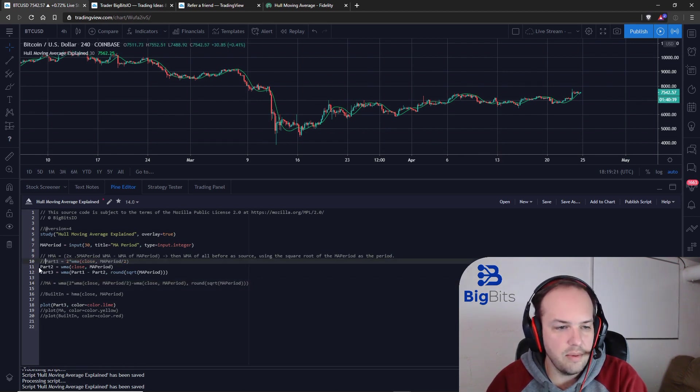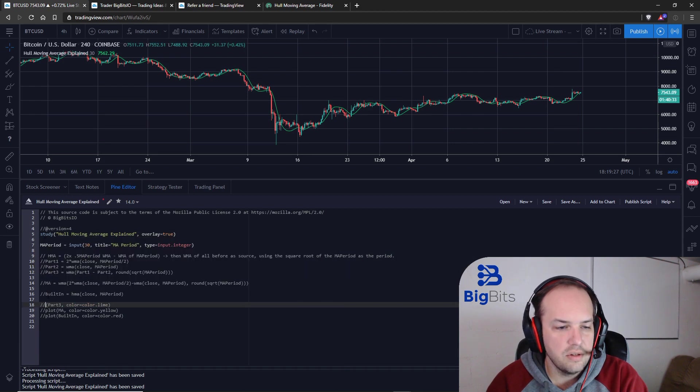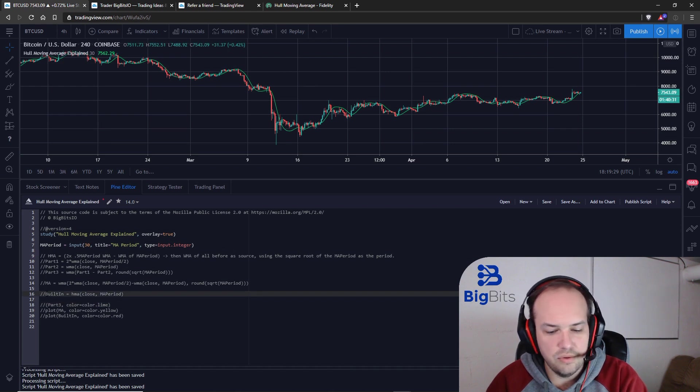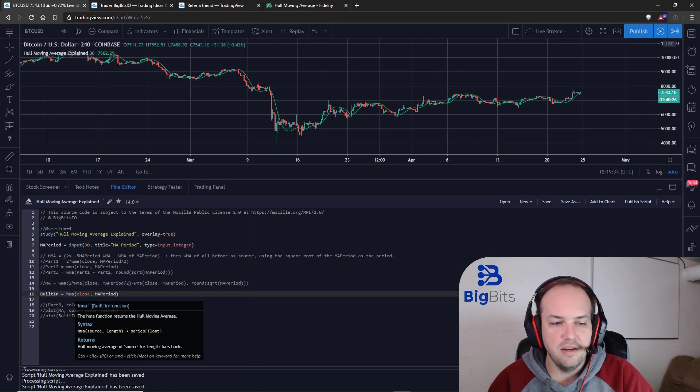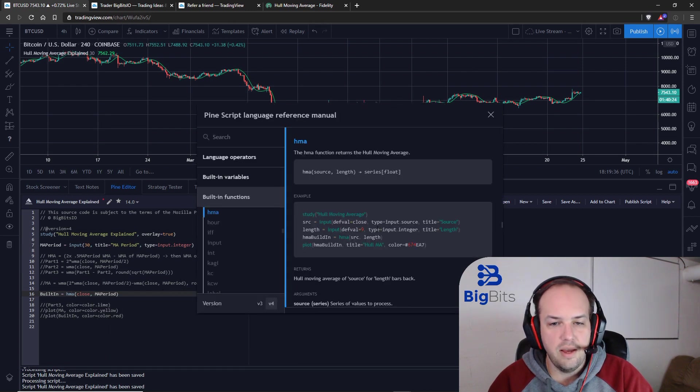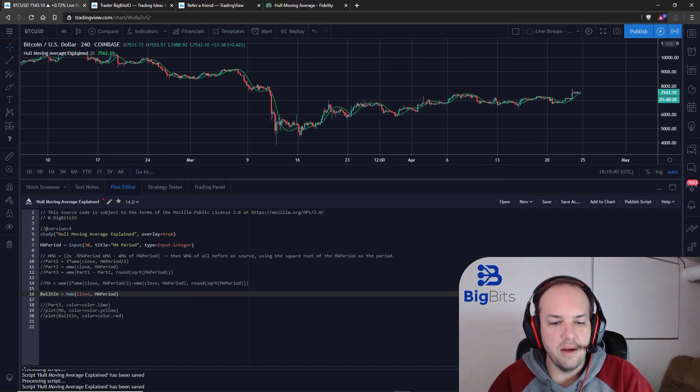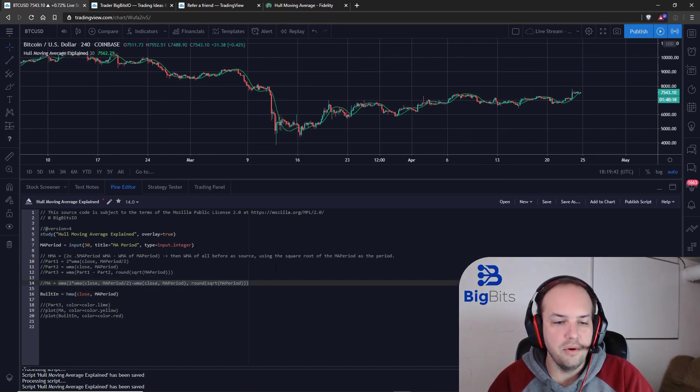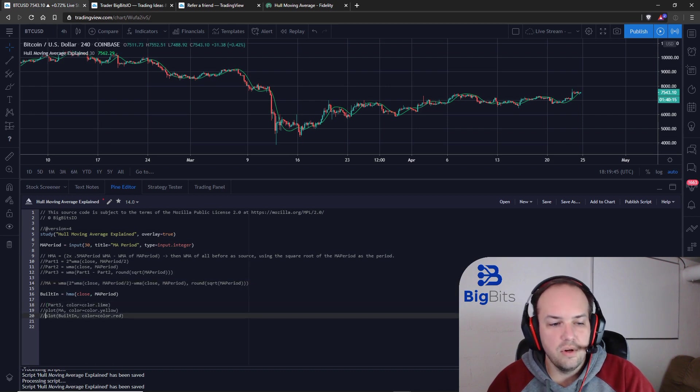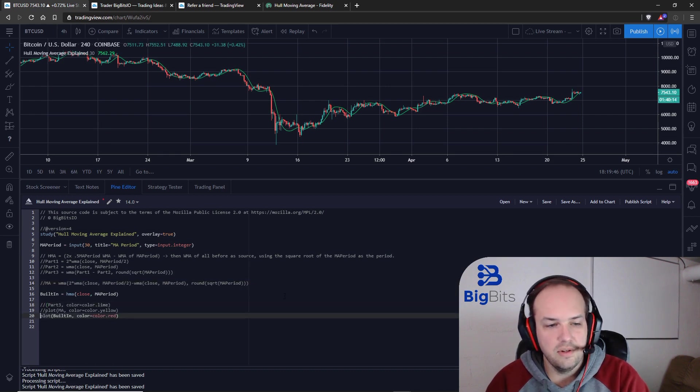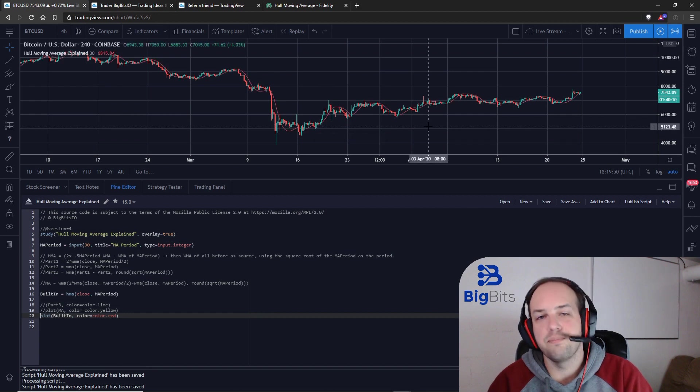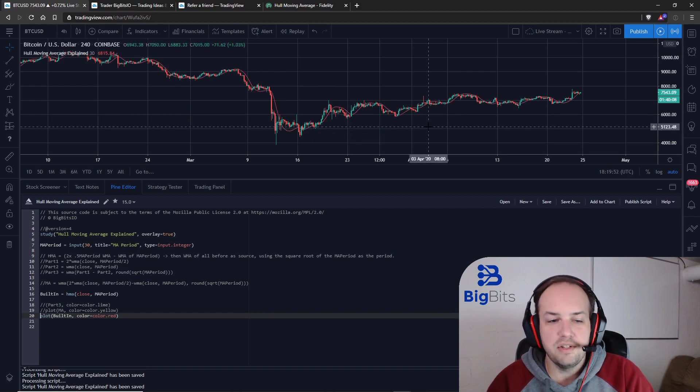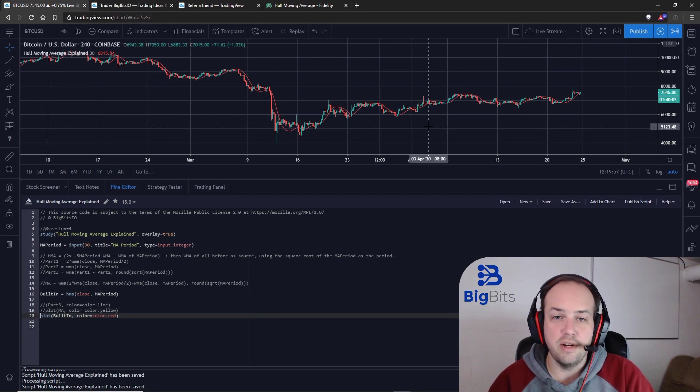Now the great thing about TradingView is they have recently introduced a built-in function for the Hull Moving Average. So even if you wanted to do all the math for it, you don't have to. You can use just HMA in your Pinescript code and it will calculate the Hull Moving Average for you without you having to type out this long line of code which could be pretty confusing to look at. So all you have to do is just plot that after you've calculated and we should get the same line as we do here. There we go. That pretty much does it for how we're going to use the Hull Moving Average and how we can add it into our indicators on TradingView.